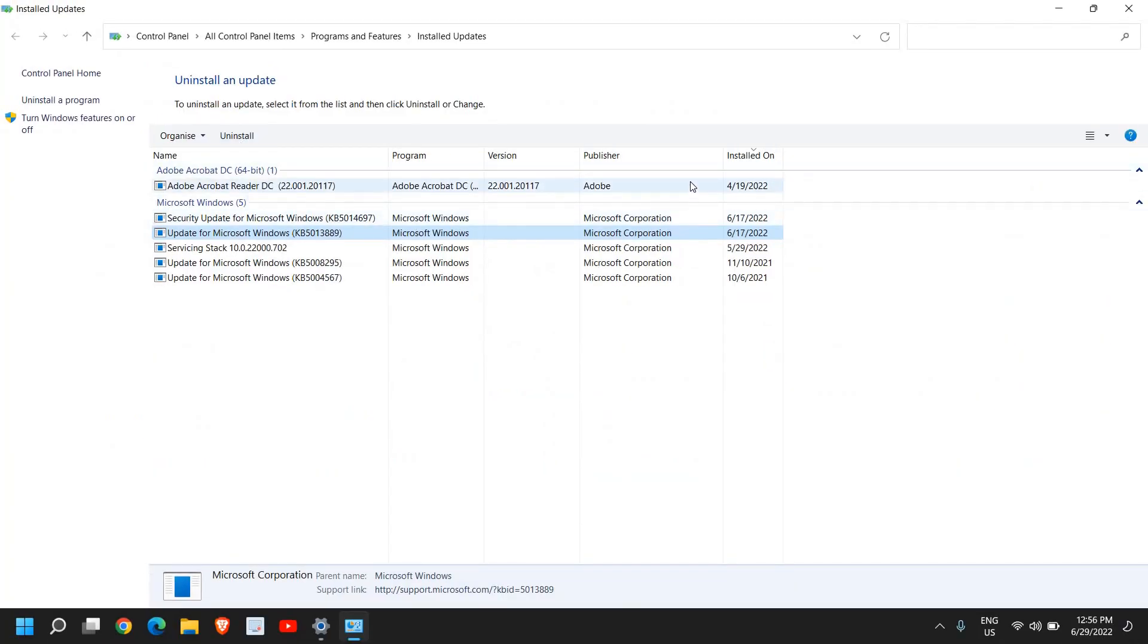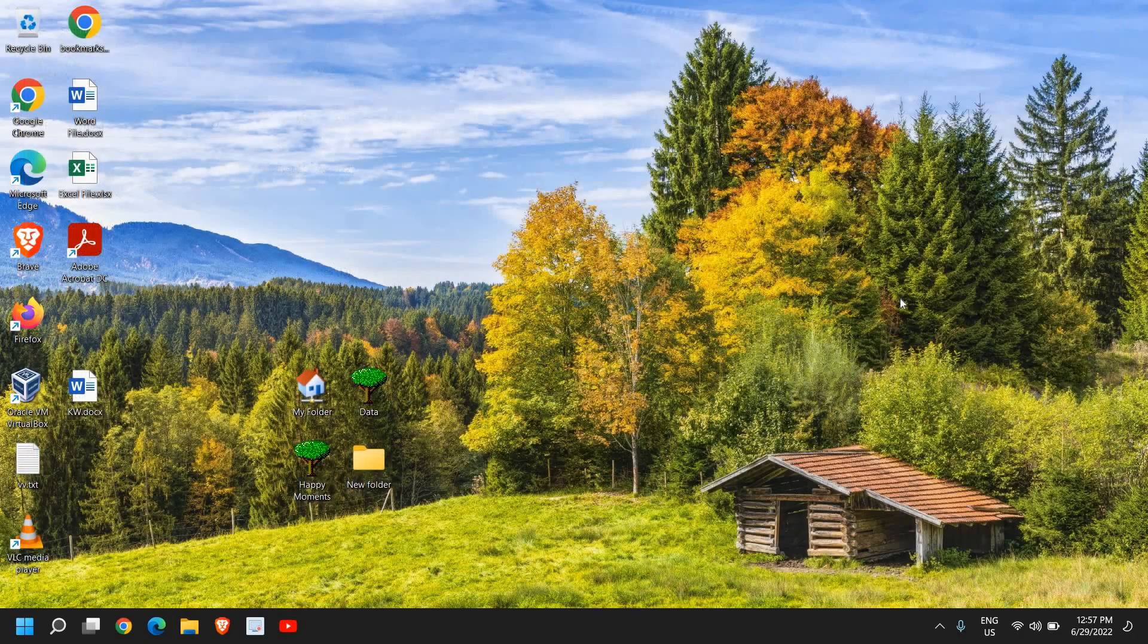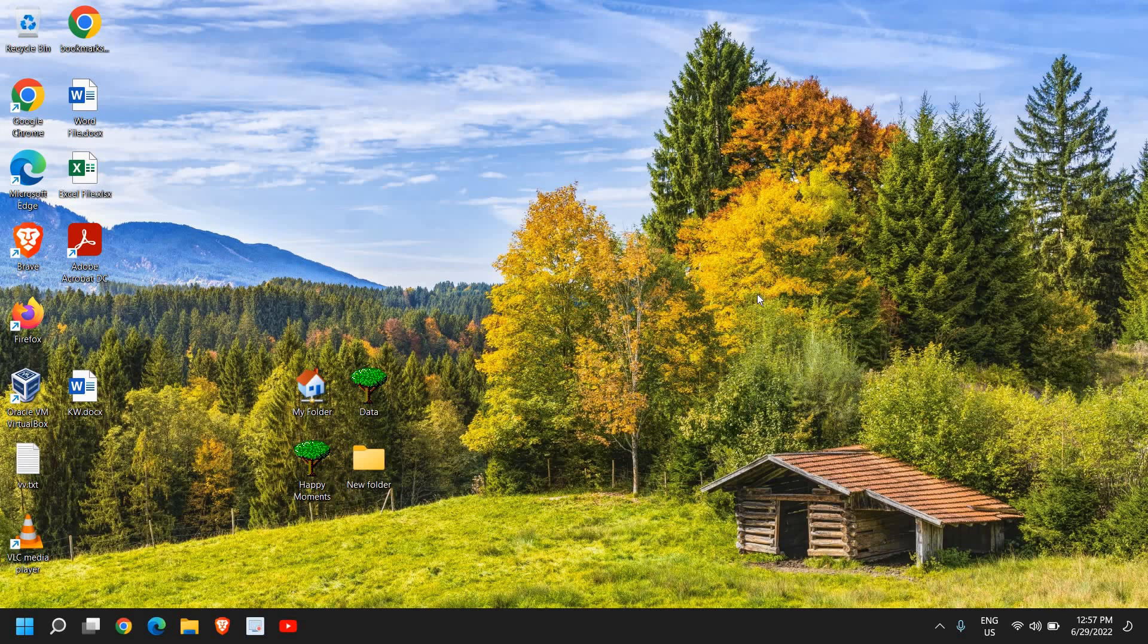This is how you can uninstall updates on Windows 11, and this will work on Windows 10 as well. I hope you have enjoyed this very short tutorial. Please hit the like and subscribe. I'll see you in the next tutorial. Have a wonderful day.